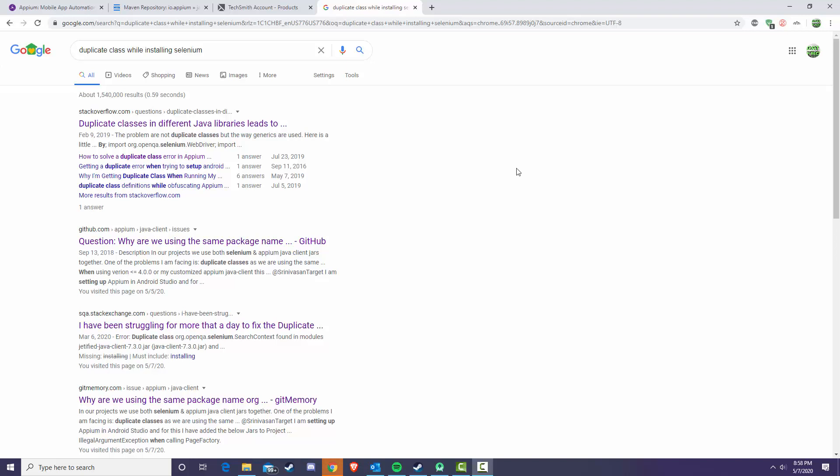Hey what's up guys, really quickly I'm going to go over a slight issue I've been having over the last three days just trying to install the Selenium dependencies and get the library up and running in Android Studios.